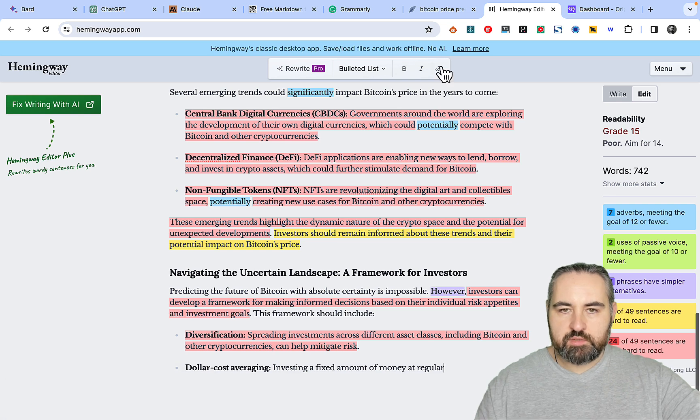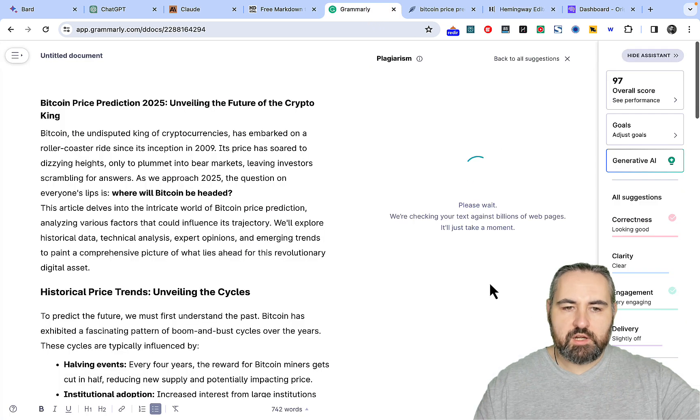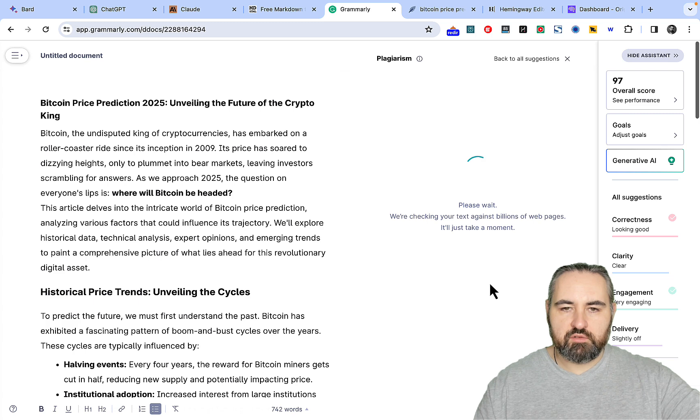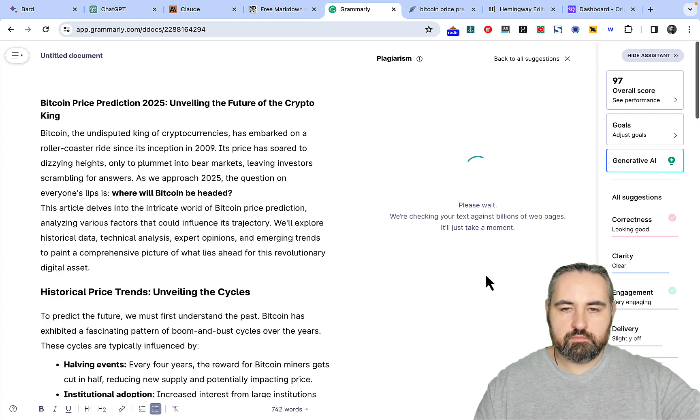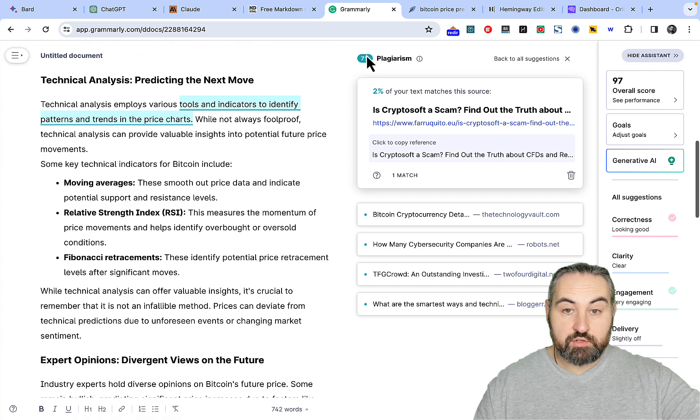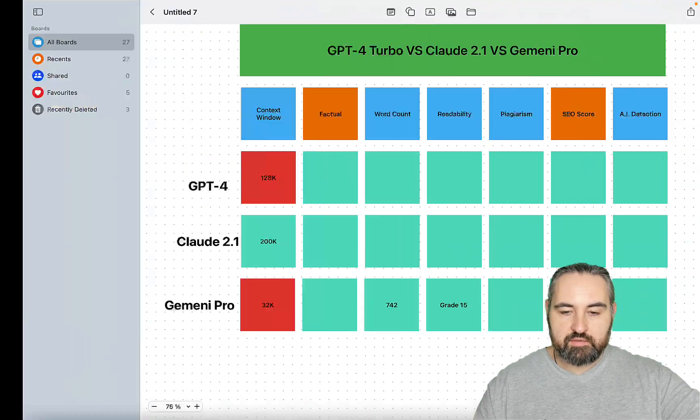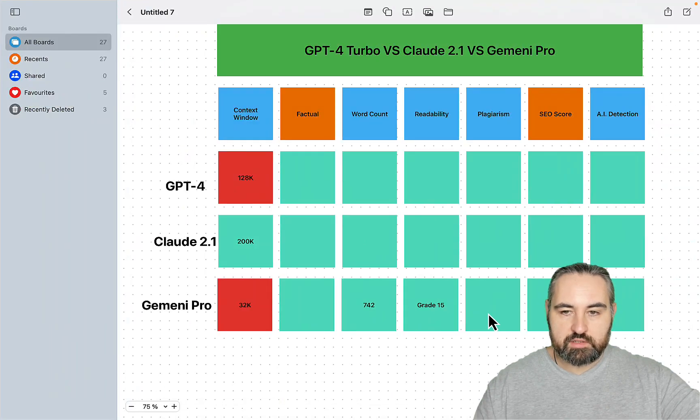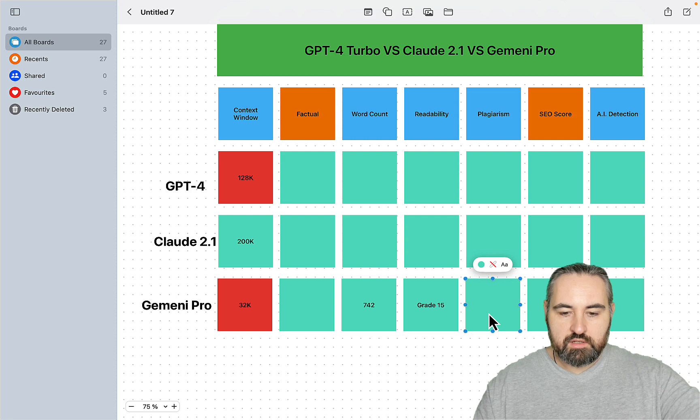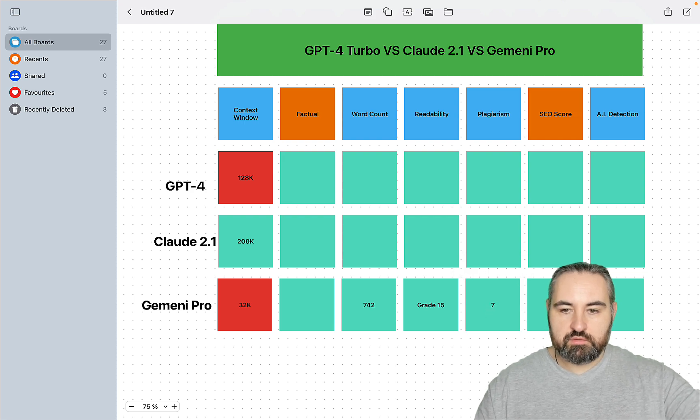Plagiarism. Let's go back to Grammarly. I wouldn't expect a lot of plagiarism with this new model. But let's just wait. 7% plagiarism. Oh wow. I did not expect that to be quite honest. 7% for a new model.